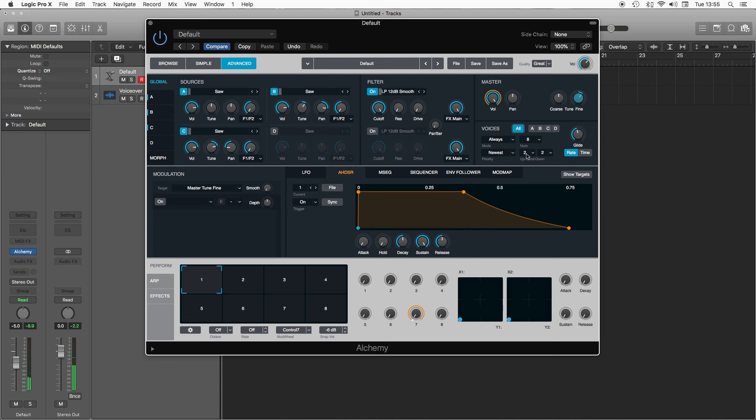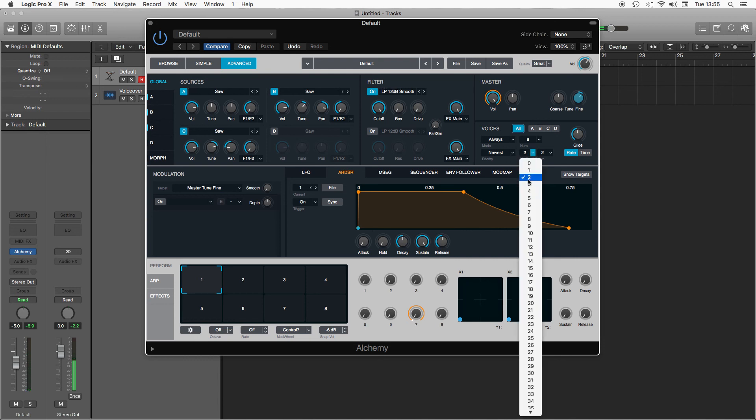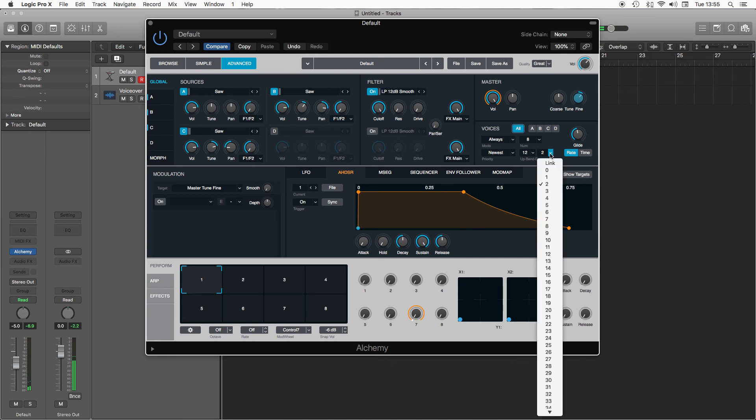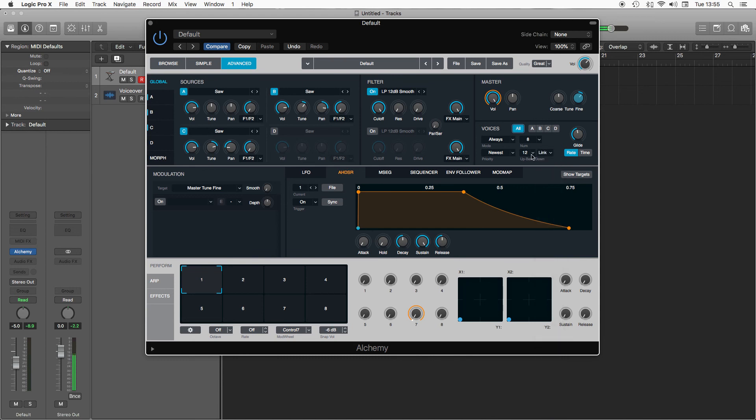And finally pitch bend. So at the moment it's set to a tone or two semitones. If I put it to 12 it'd be an octave. I slide my pitch wheel up and then you have down as well. If I pick link it will mirror whatever the up is set to, so now I've got an octave up and an octave down.